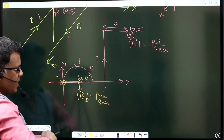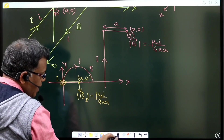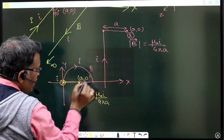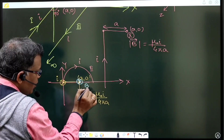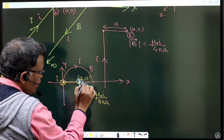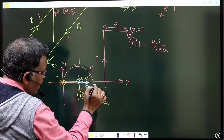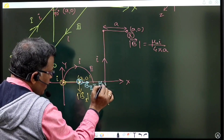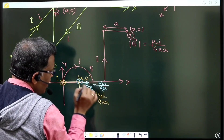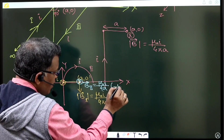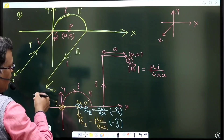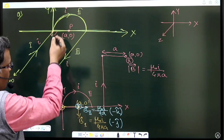The current is flowing clockwise so the magnetic field is inward. At this point, the magnetic field B due to section 2 is into the plane, so you can write it as μ₀i/4 times the radius, going inward — inward means negative z-axis, so minus k̂.